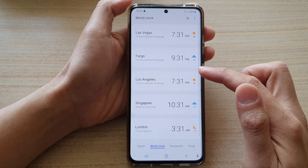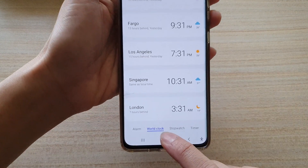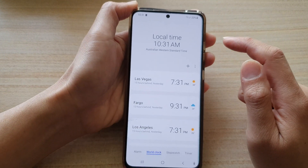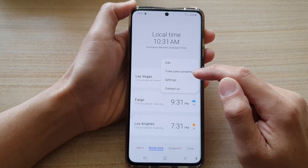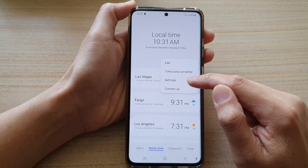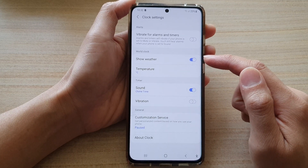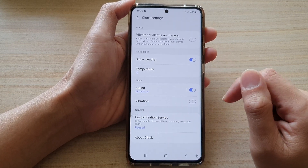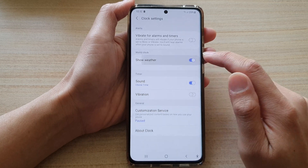In the clock, tap on the world clock tab at the bottom. Next, tap on the more button at the top and choose settings. In settings, scroll down and tap on show weather.